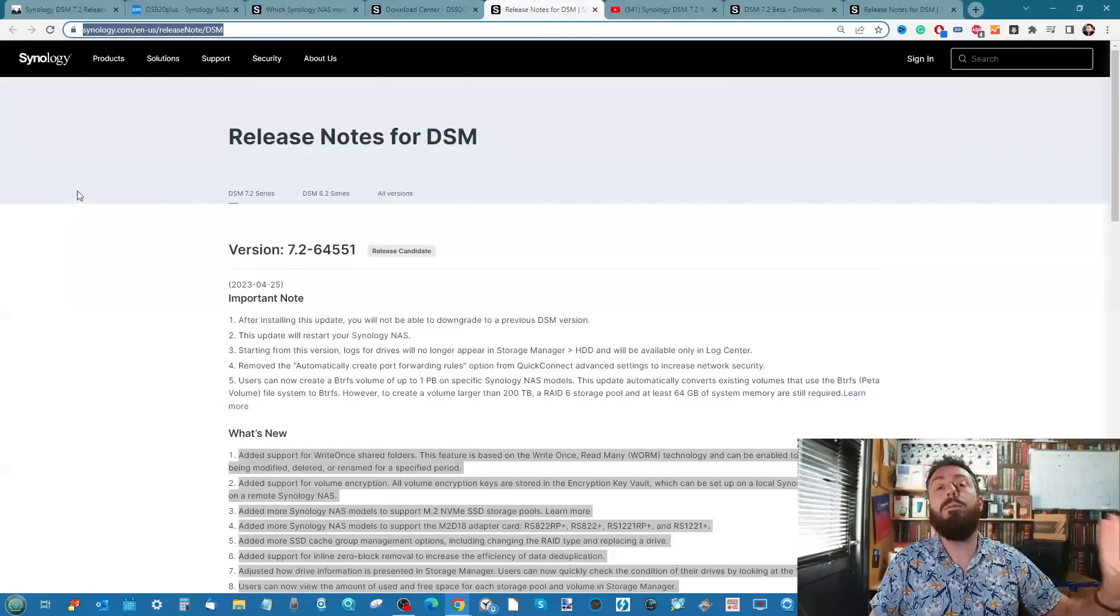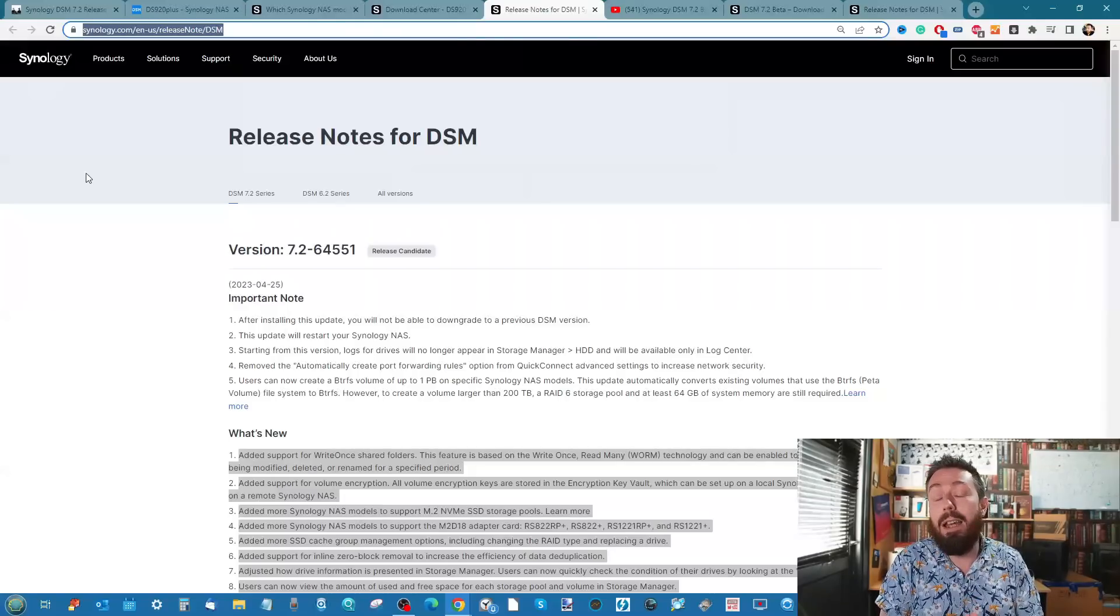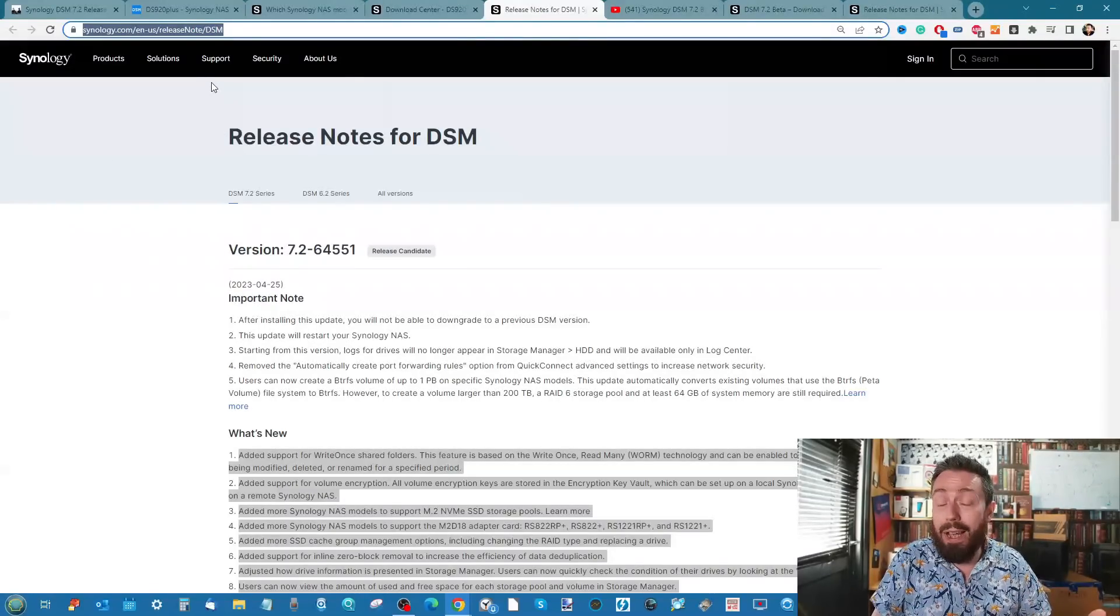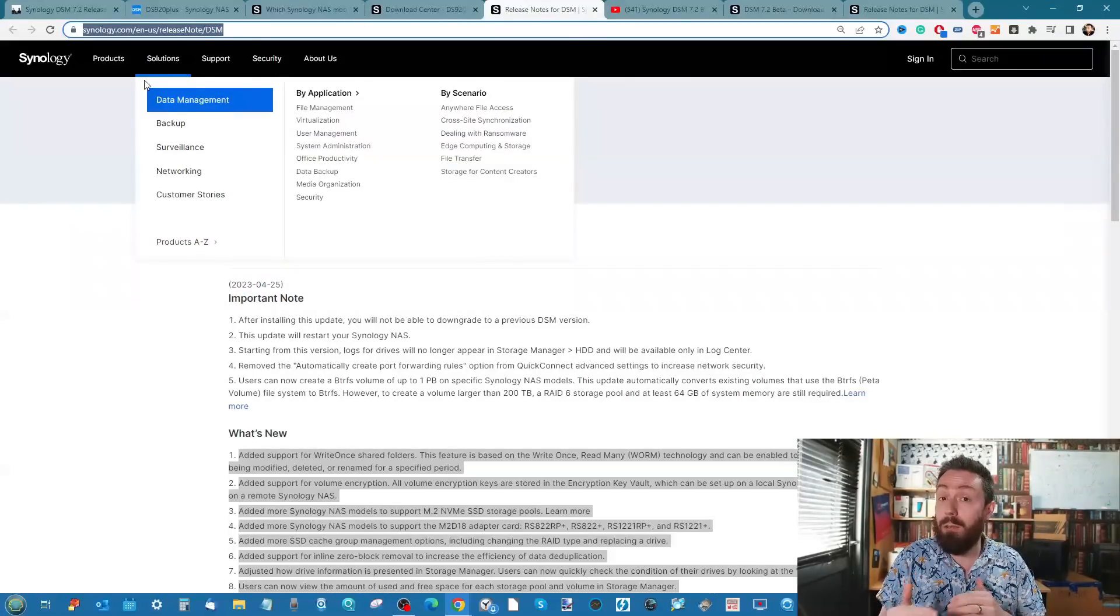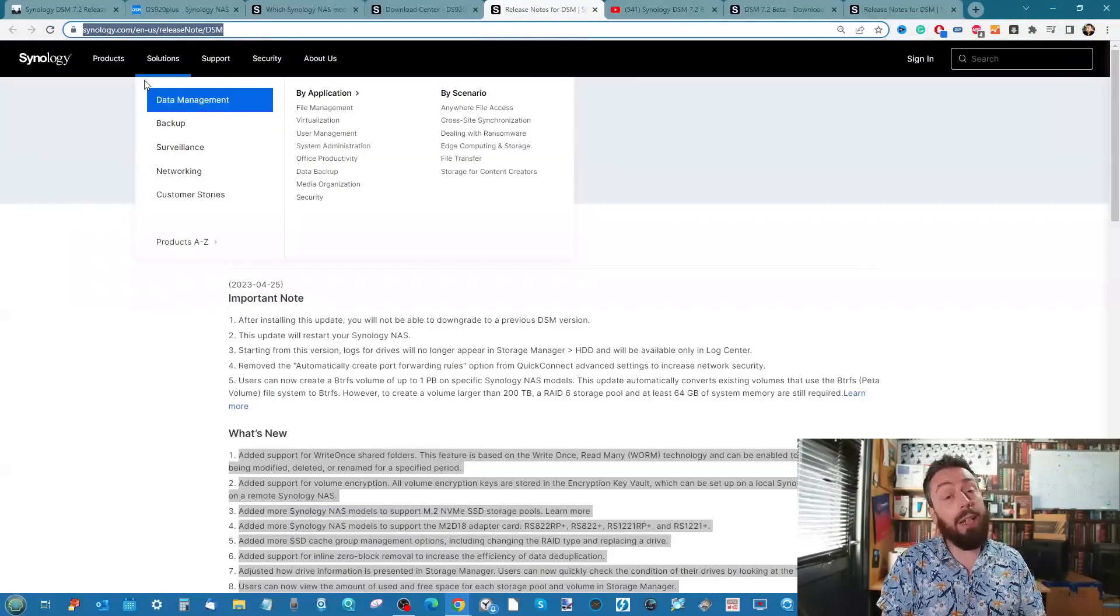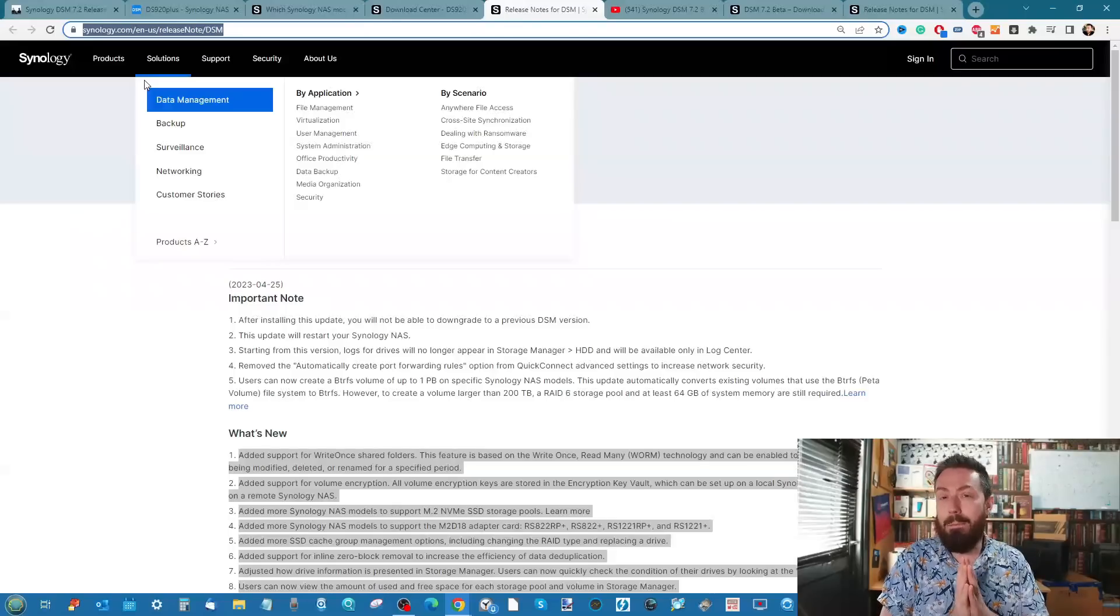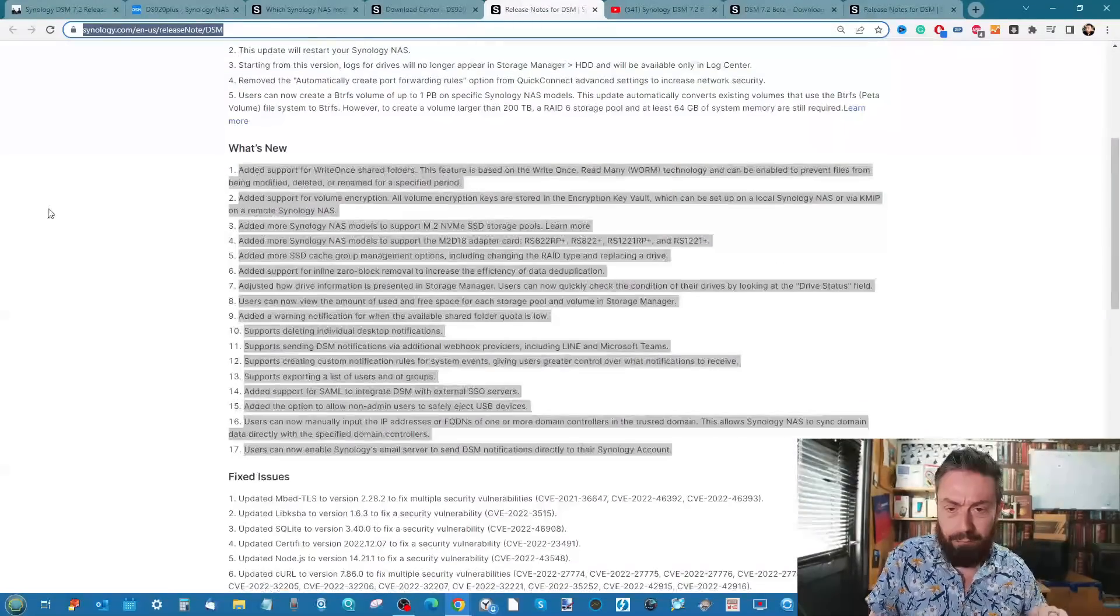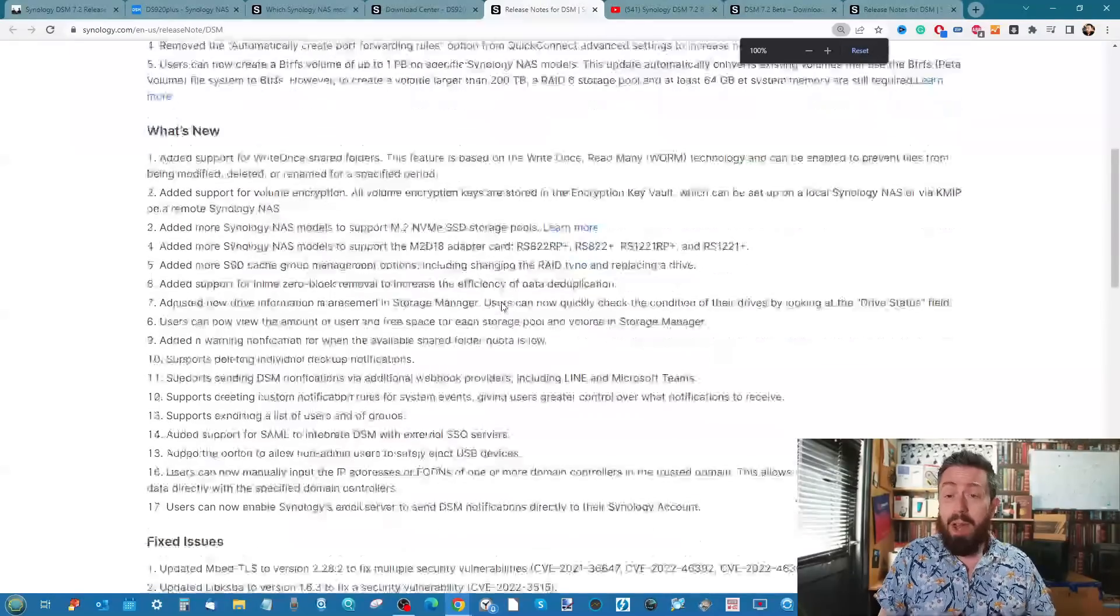As good as all that sounds, do bear in mind a release candidate is still the final step before public release. For a number of you running data centers or mission critical data, I would still recommend sitting on the fence because when you update to any full-blown big release of DSM, you can't roll back easily without some messing around with SSH and potentially breaking your system.